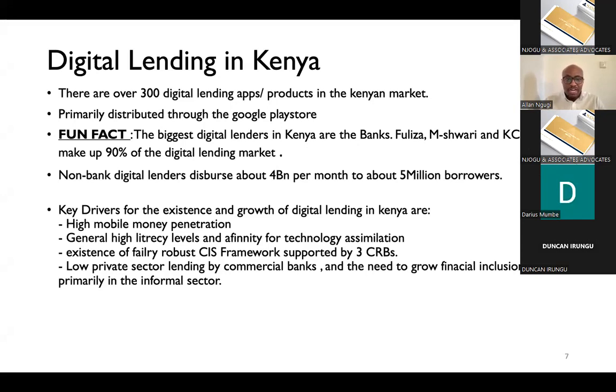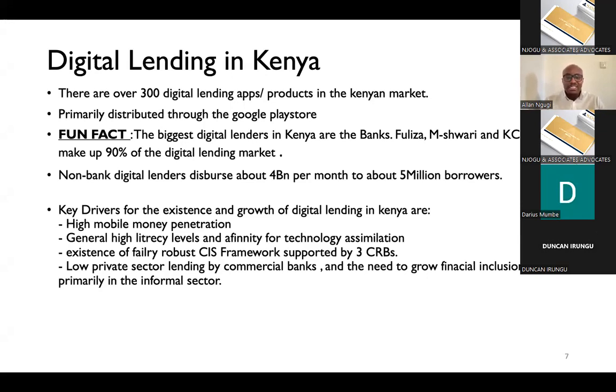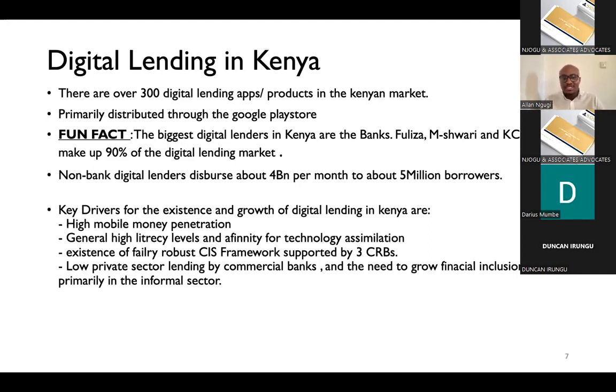The second thing is that the Kenyan population has very high literacy levels, if you compare us to the rest of our African counterparts. And we also have an affinity for technology assimilation. So if you've had the opportunity of traveling across several African countries, you will notice a key difference between them and us, even our neighbors across the East Africa community, is that we really take up new technology, new innovations, new products very quickly. And Kenyans are always willing to try anything that makes their life more efficient, which has led to this sort of explosion within that sector.